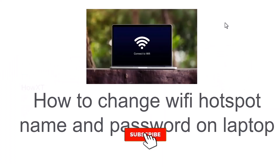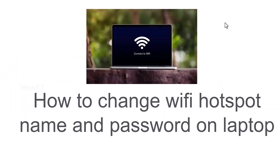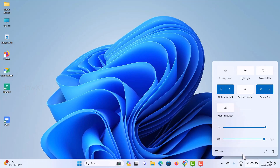Good day to everyone. Today I would like to share how to change the Wi-Fi hotspot name and password on a laptop. I have connected the Wi-Fi and I want to share this Wi-Fi to my mobile phone, my friends, or any other people.